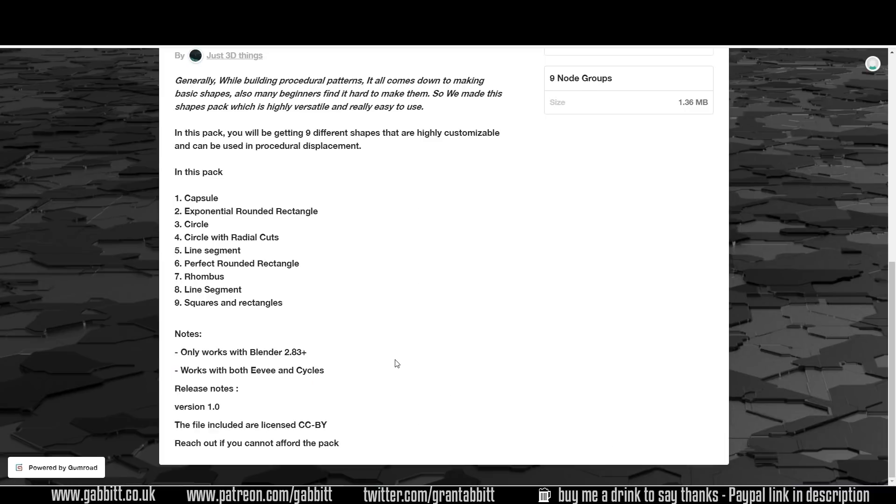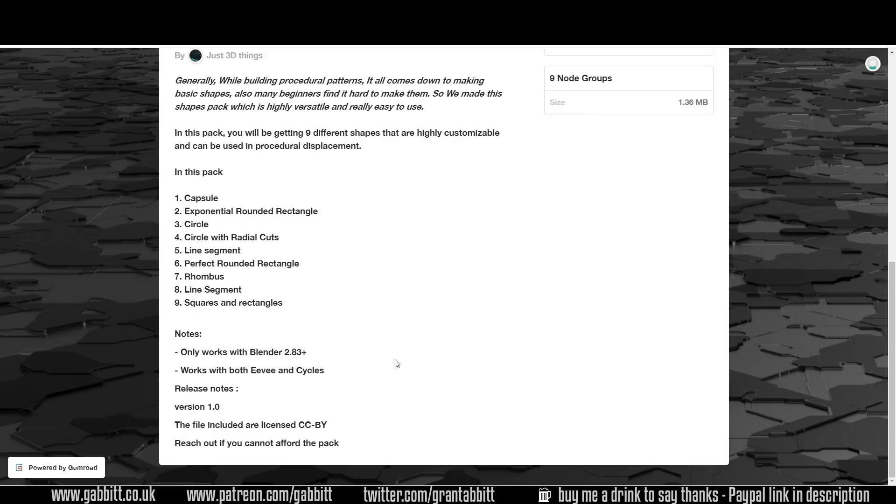A lot of the time with these sort of procedural packs from people like Curtis and Just3D Things they're quite good to break down and try and understand how these things are made. So not only can you start using these add-ons but you can learn a bit from them as well and try and unpack them in some way.